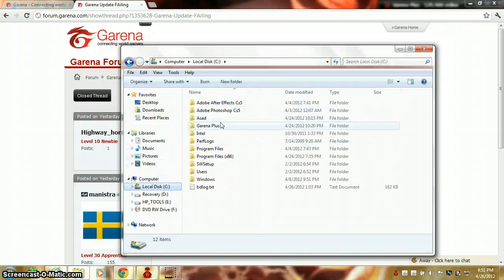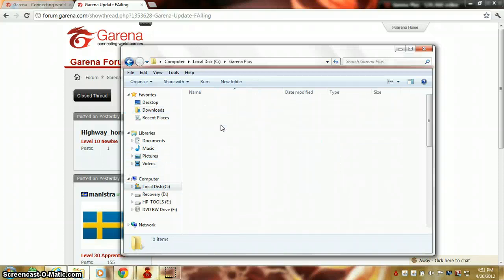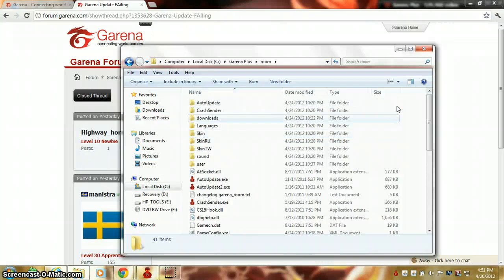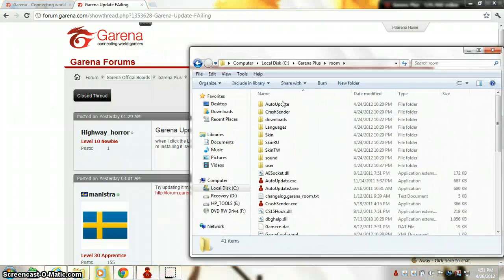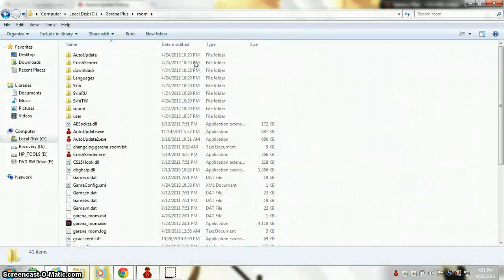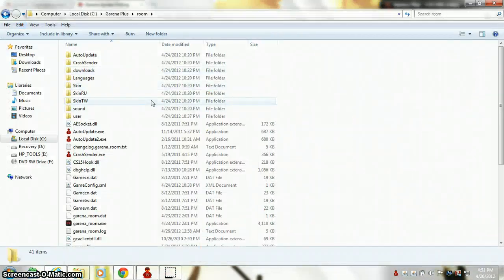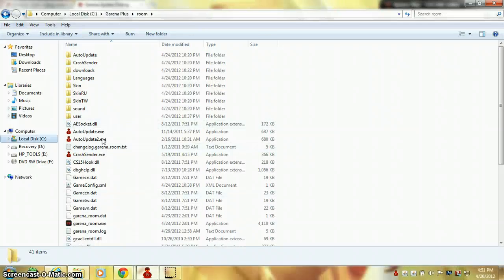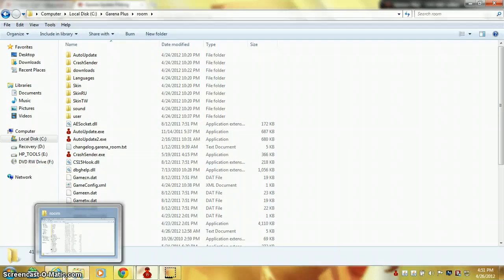You go to Garena Plus Room, and the file that you download from the forum will have all the room files. You can just copy that and paste it right over here—just replace these files with the ones you download from the forum.